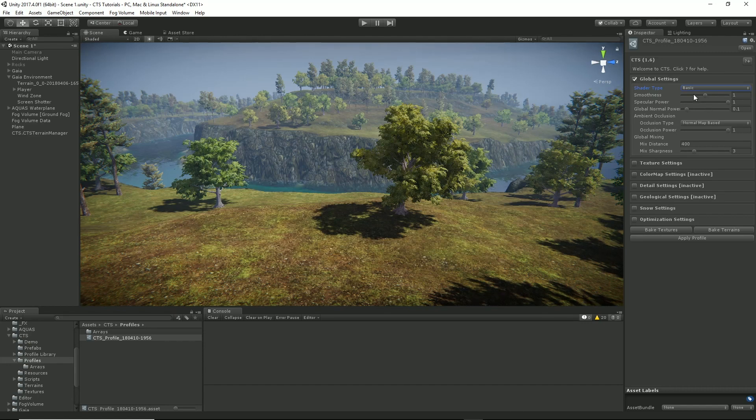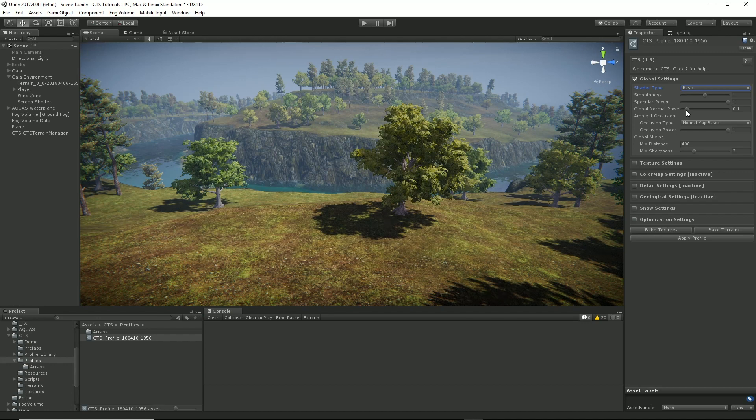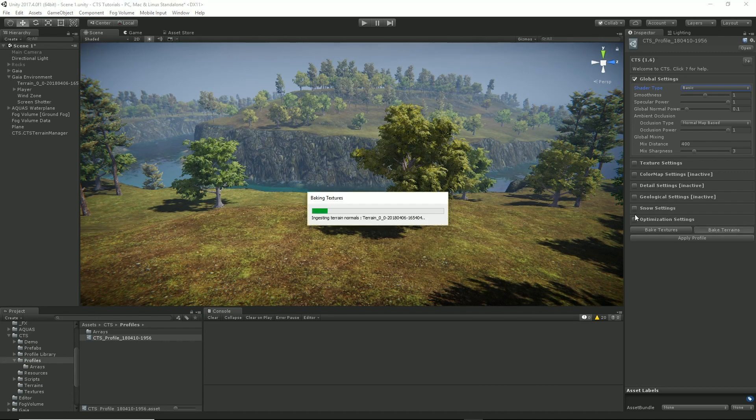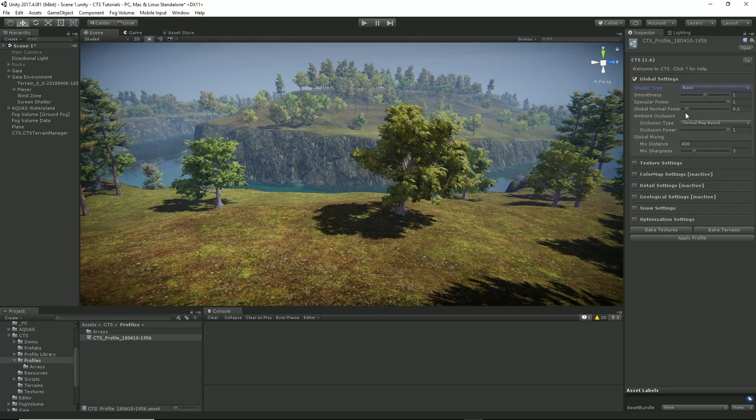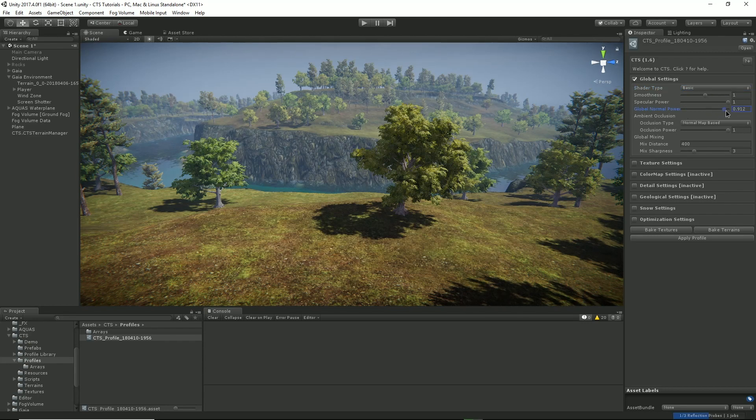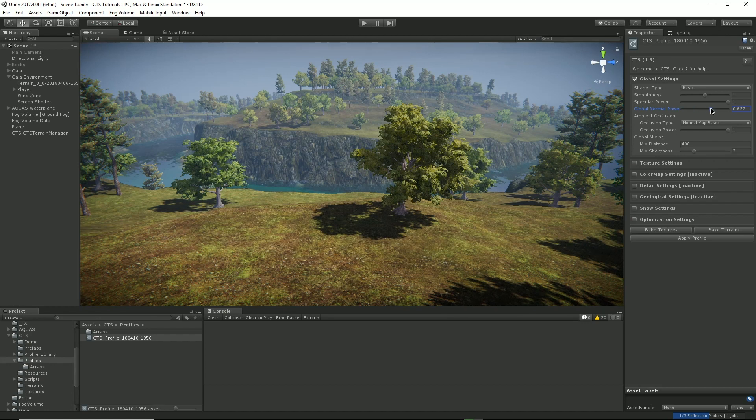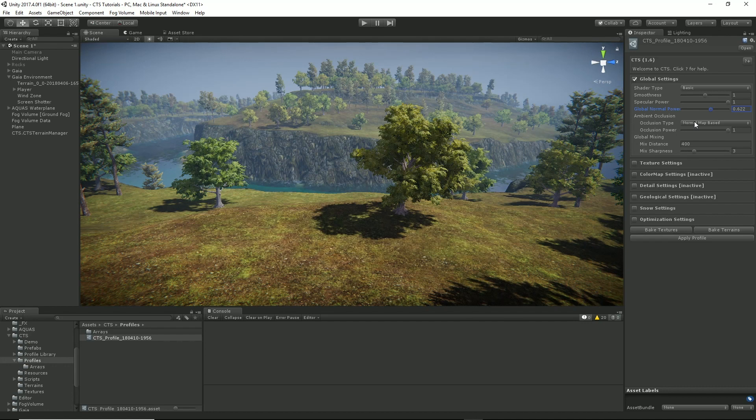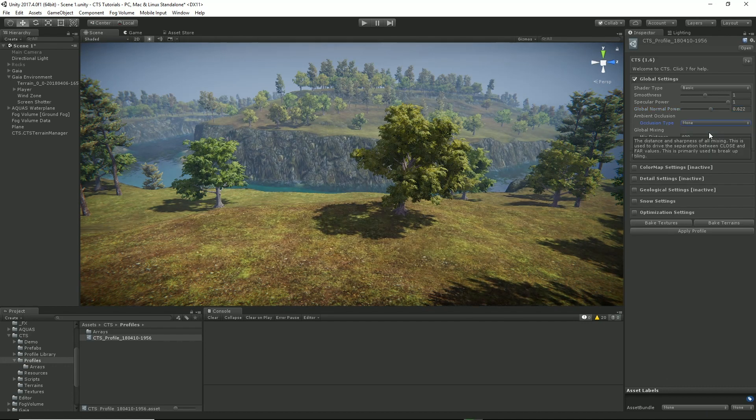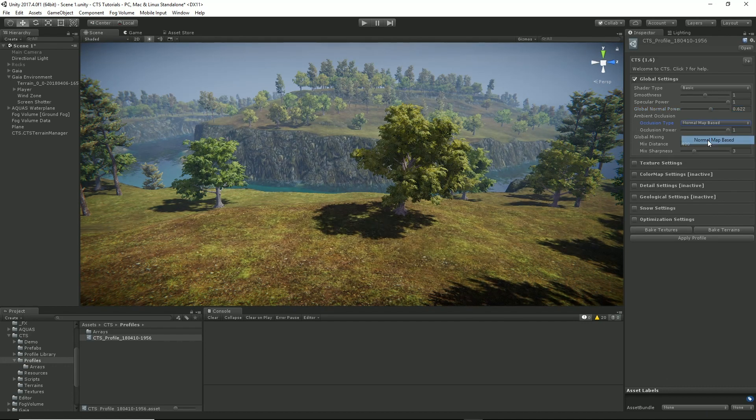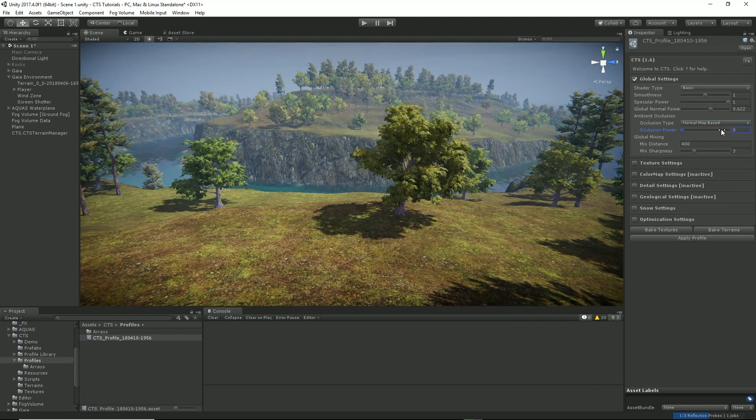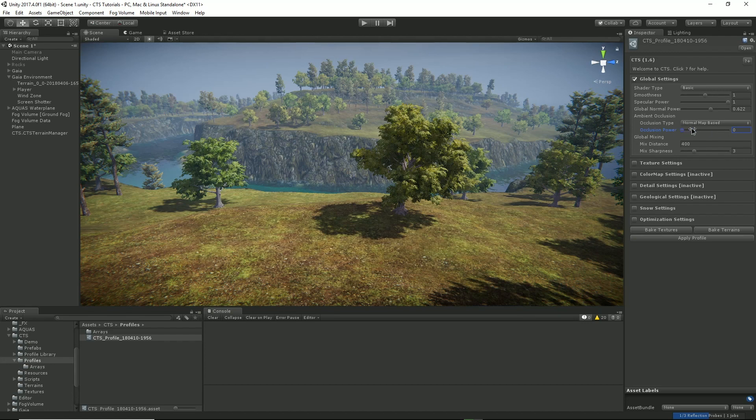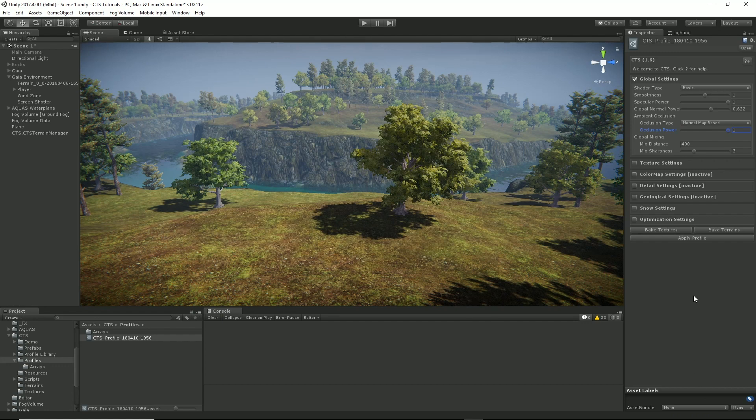So we have our general terrain smoothness, our specular power, our global normal. We don't have a global normal set up yet so let's bake our terrains to get one. And the default settings are quite low. If I dial it up a bit you'll see the normals kicking in. So you use these to just highlight the ledges and things in the distance. Our ambient occlusion is normal map based but we can turn that off. You can see the difference there. Turn it back on. You can choose the power of the AO that we apply.